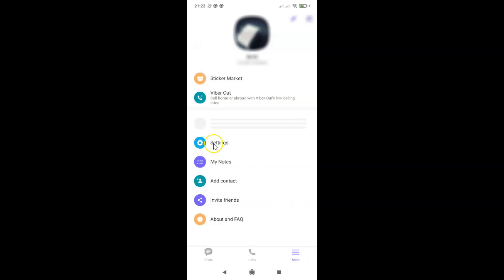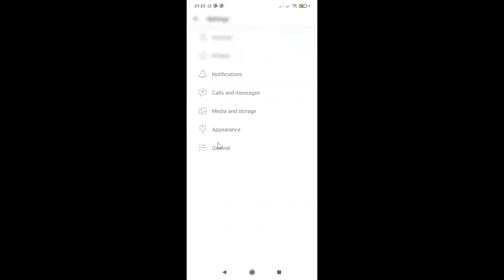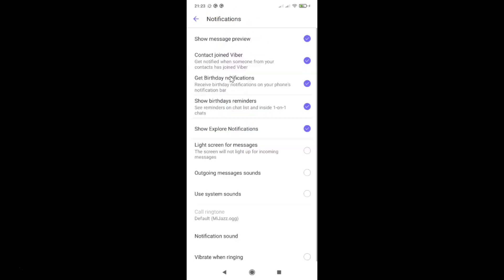And then tap on Settings. And then tap on Notifications on this settings screen. I have this Notifications screen opened, and on this screen you have to come to the very bottom.